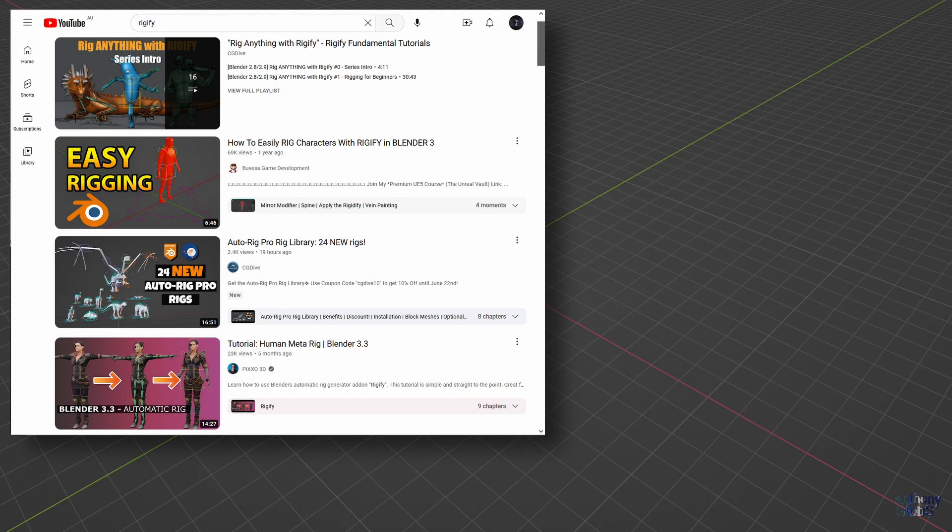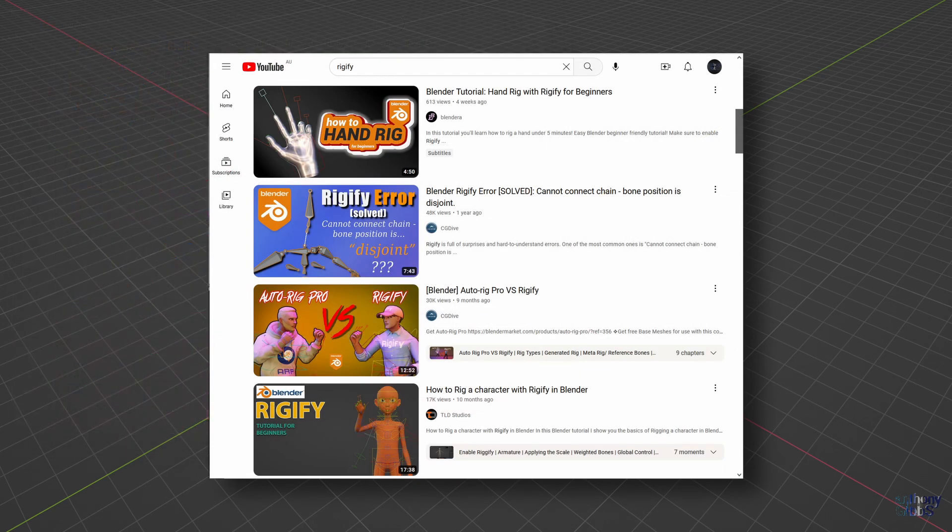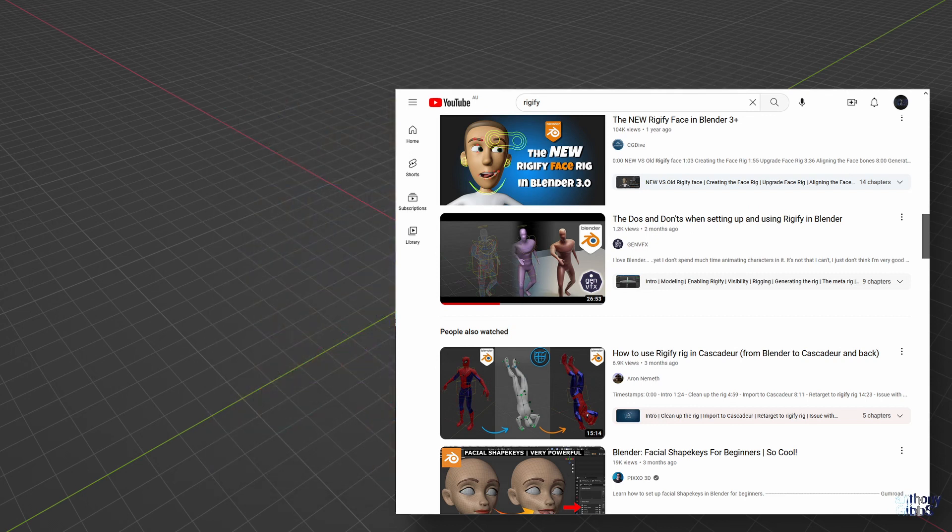There are plenty of videos about Rigify, however, when it comes to attaching the eyes, most gloss over it or just skip that part entirely. So let's see how it's done.